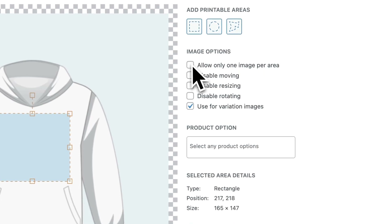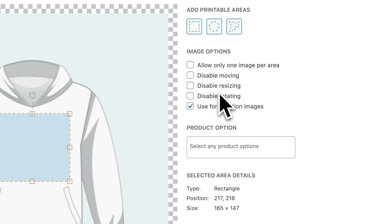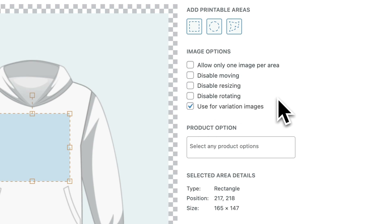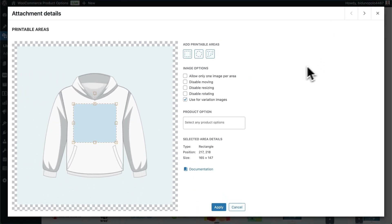There are also some checkboxes for the image options. You can allow only one image per area, or disable moving and resizing when the customer uploads their image — although I wouldn't necessarily recommend this except in very specific use cases. You can also check this box to use the same printable area for all of the variation images within this product.